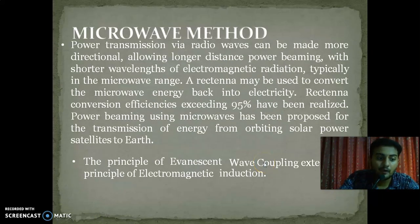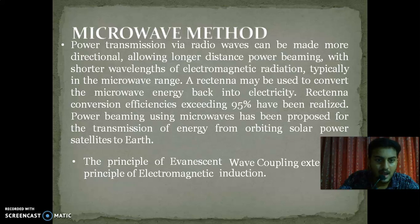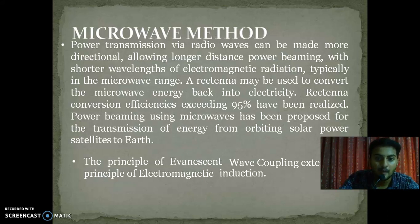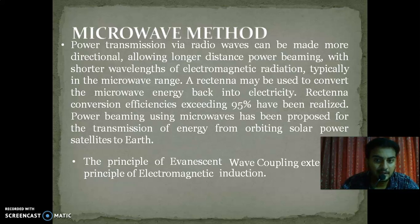Next, we can see the microwave method. Power transmission via radio waves can be made more directional, allowing longer distance power beaming with shorter wavelengths of electromagnetic radiation, typically in the microwave range. A rectenna may be used to convert the microwave energy back into electricity; rectenna conversion efficiency exceeding 95% has been realized. Power beaming using microwaves has been proposed for the transmission of energy from orbiting solar power satellites to Earth. The rectenna is a receiving antenna that receives the microwave energy and converts it into electricity.